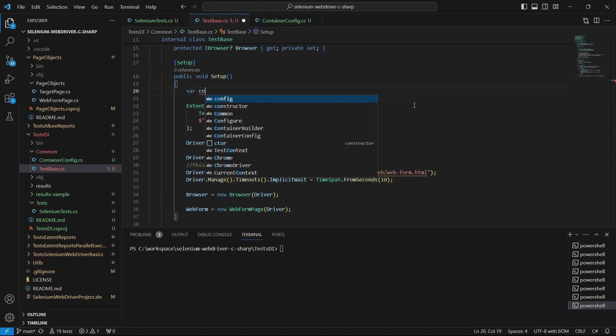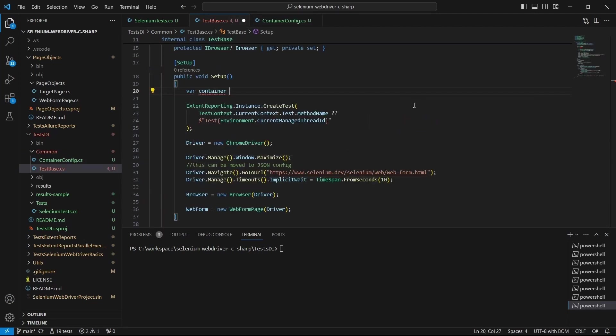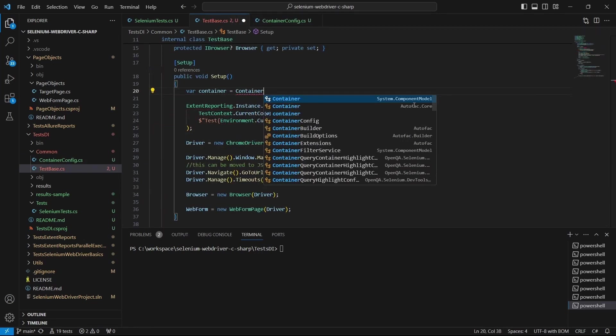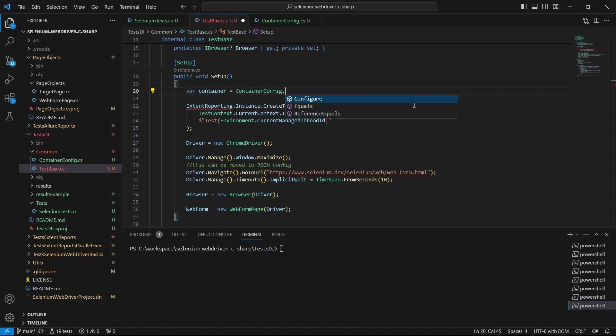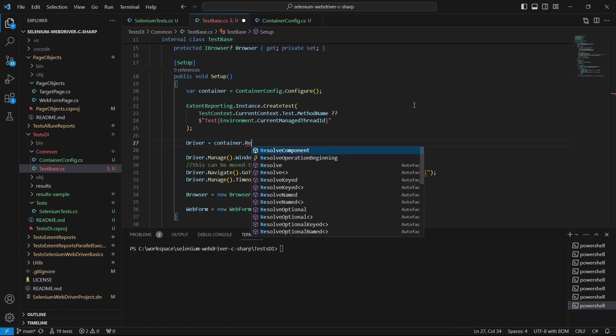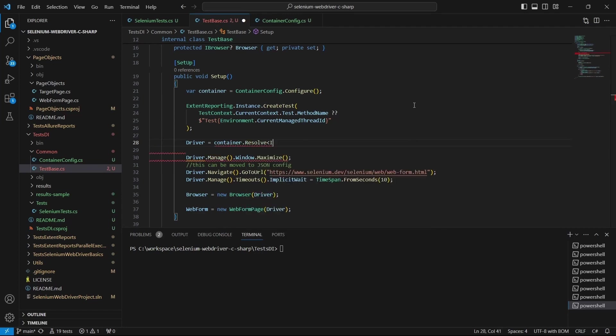Now it's time to use ContainerConfig. We go here and call container.resolve for IWebDriver, and we do the same with Browser and WebFormPage object.